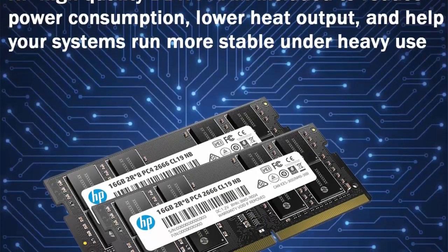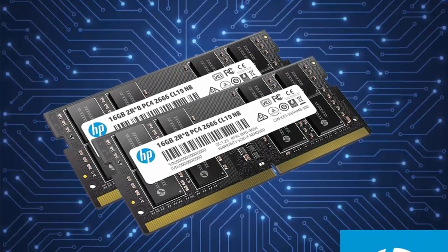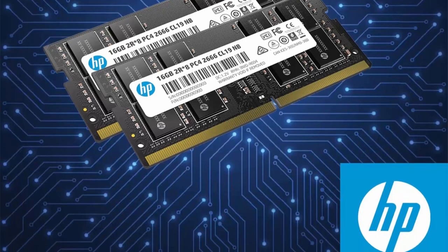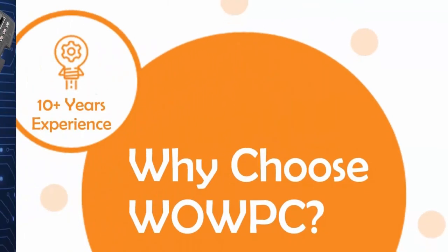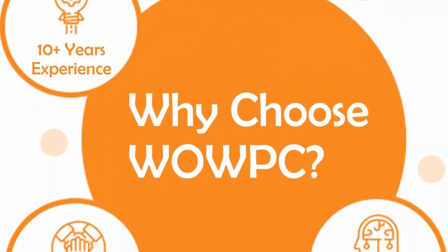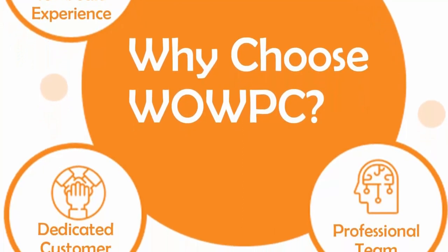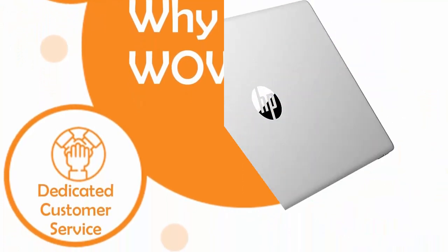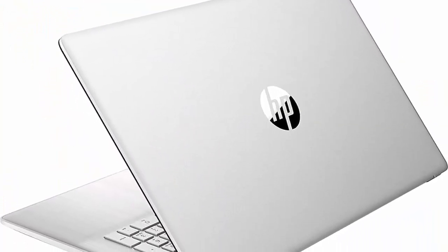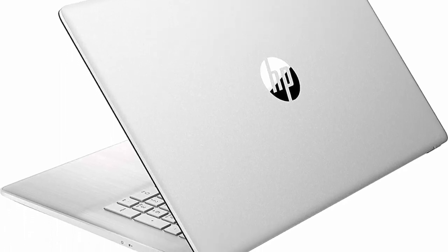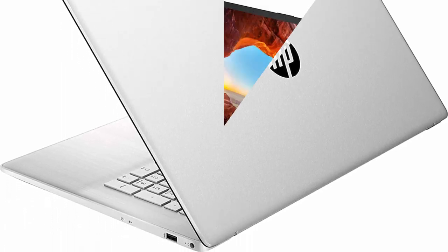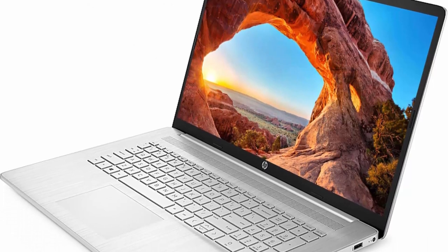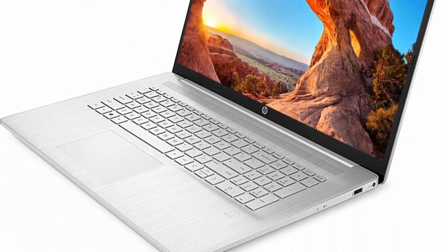Processor: Intel Core i5-1135G7 2.40GHz Quad-Core Processor. Display: 17.3 Inches FHD 1920x1080 IPS Anti-Glare. Operating System: Windows 11 Home 64-bit English. Bundled Accessory: Microfiber Cloth.